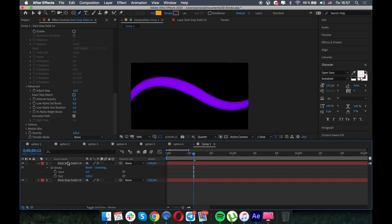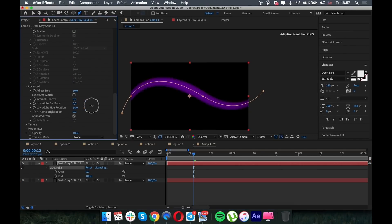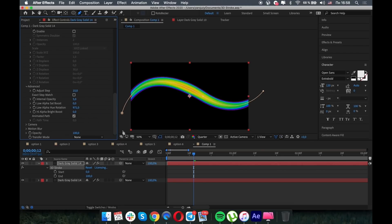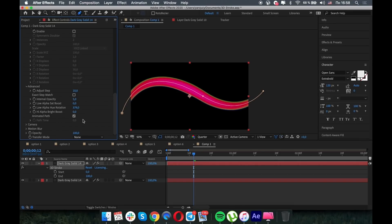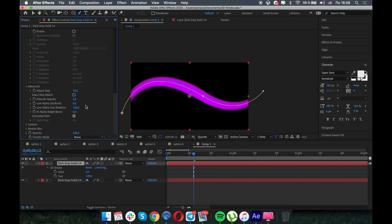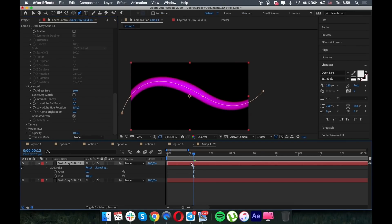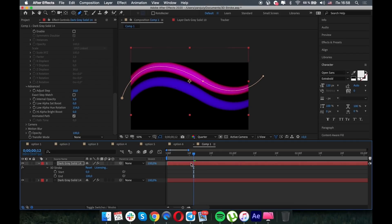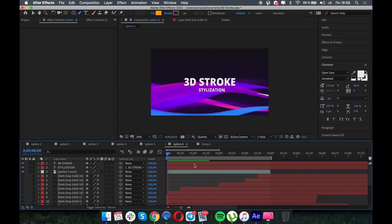We also have another option - another option is low alpha hue rotation. So if you play with these settings, you can see also some gradient effects. Don't do it too much, just a little bit. So now we have a nice effect from the corners of the stroke and in the middle.